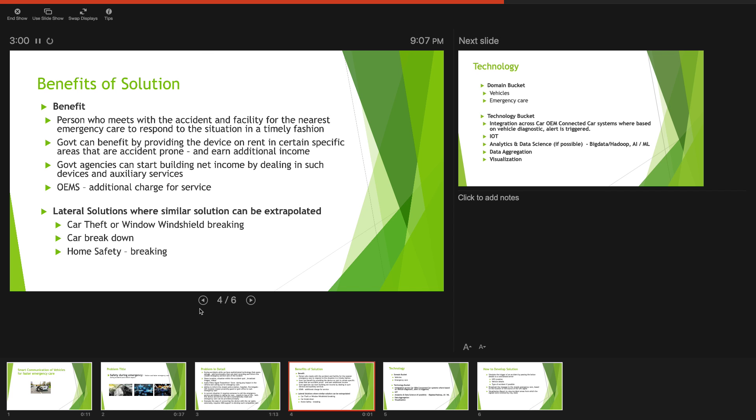The government can also ensure that they have a technology by which they can do geo-mapping of all the accident spots and based on the number of requests that they receive from certain locations, they can provide proactive emergency service locations on the ways.